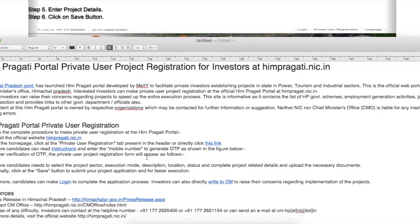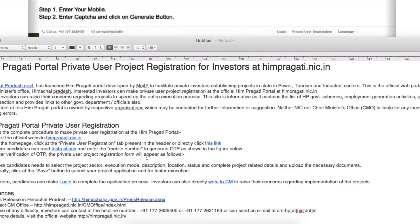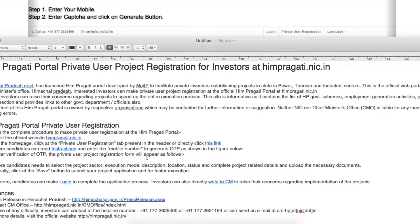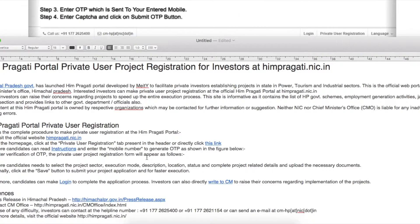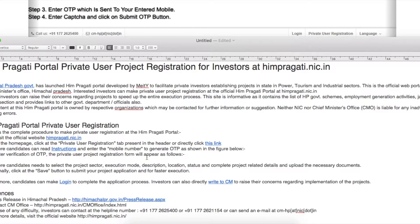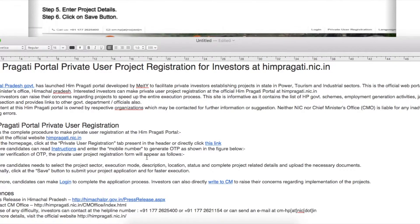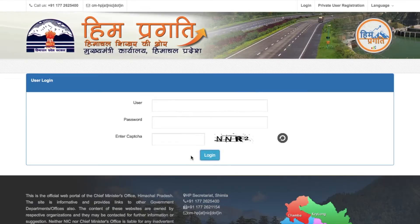Candidates need to select the project sector, execution mode, description, location, status, and complete project details, then upload the necessary documents. Finally, click the save button to submit your project application for faster execution. Candidates can also log in to complete the application process.